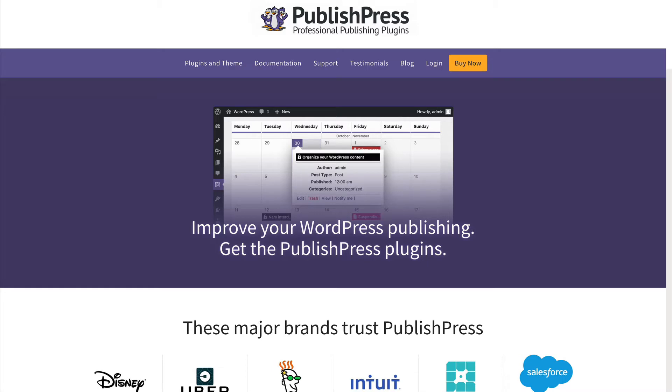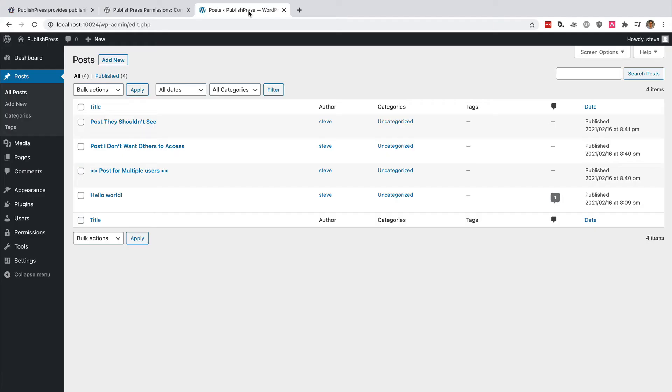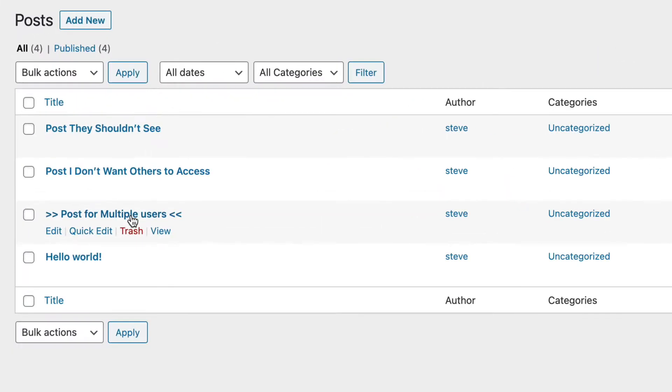In this video, I'm going to answer a question from a PublishPress user. They wanted to know if it was possible to allow multiple users access to just one post in the WordPress admin area. They didn't want them to access anything else. They just wanted them to log in and be able to edit and make changes to one particular post.